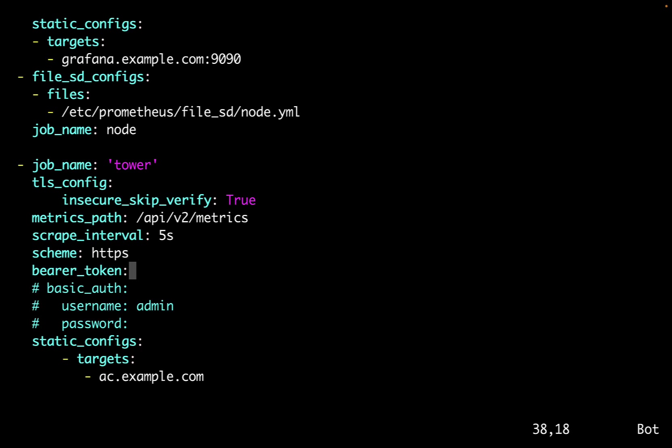And where can we find this bearer token? This is also super easy. Let me show you the easiest way to retrieve this bearer token.